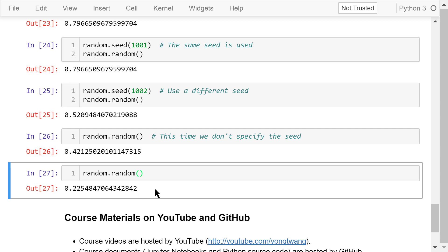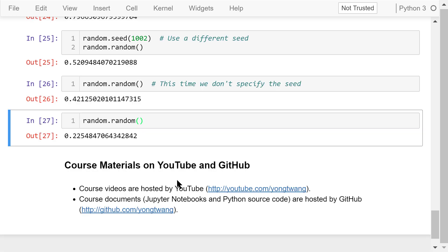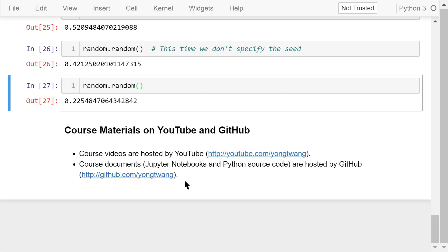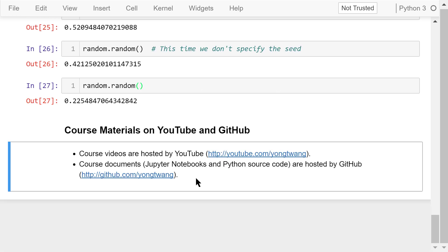That was all about the random library. The course materials are available on YouTube and GitHub — you can watch the course videos in sequence. If you liked this video, please subscribe and share. I'm Jung Wang. Thanks for watching.